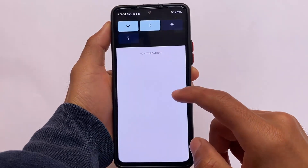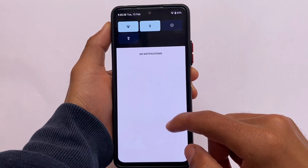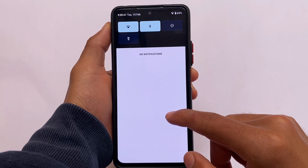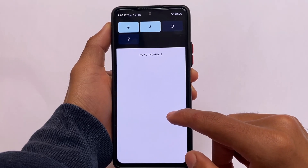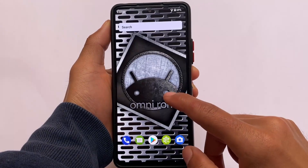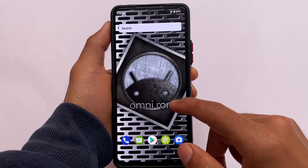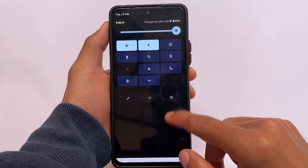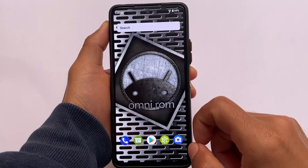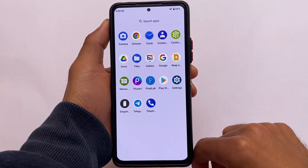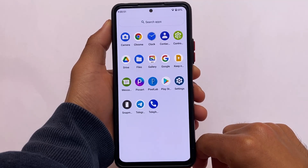The quick settings panel is also customizable. I've enabled the option to hide the labels, and yes, that option is working perfectly fine. The ROM is looking something different — you should try it out.